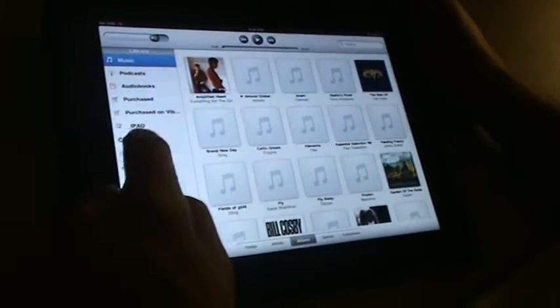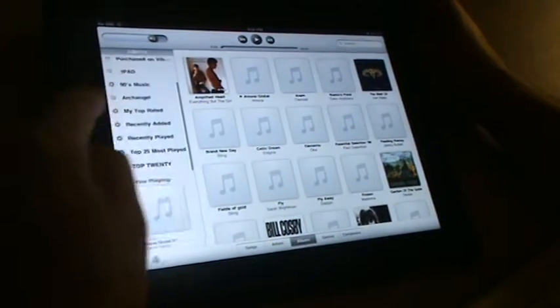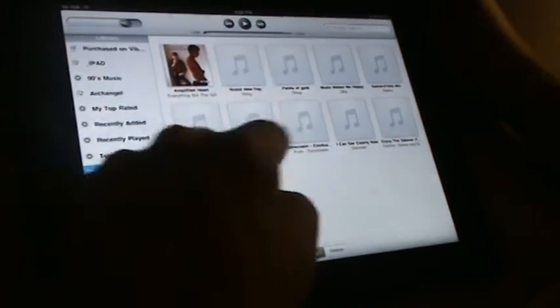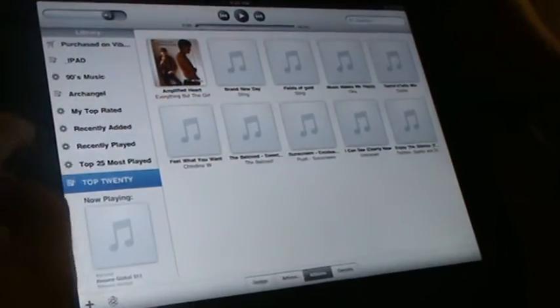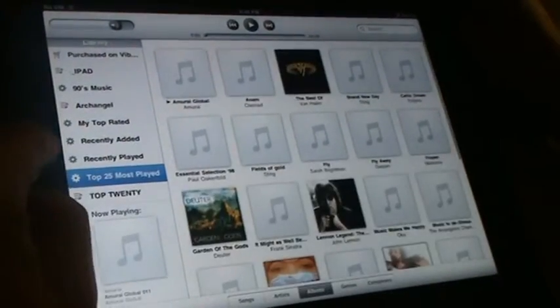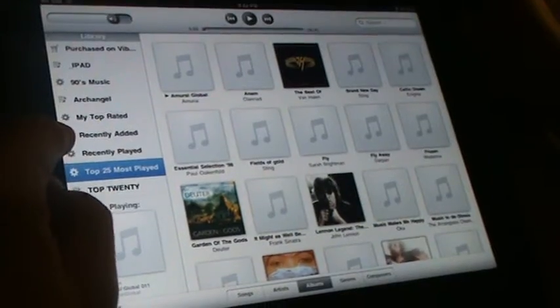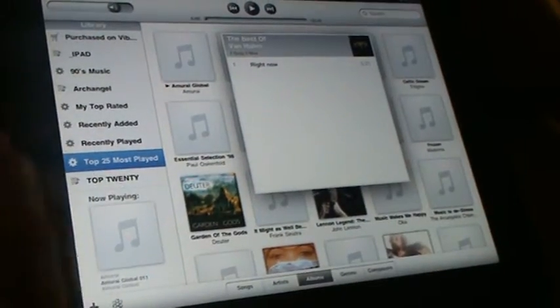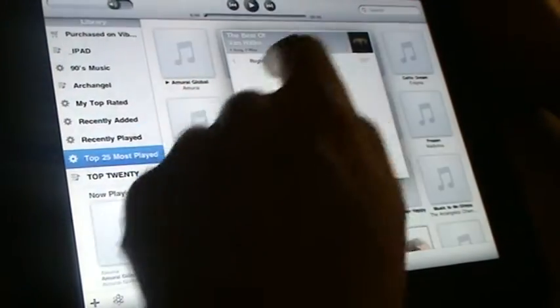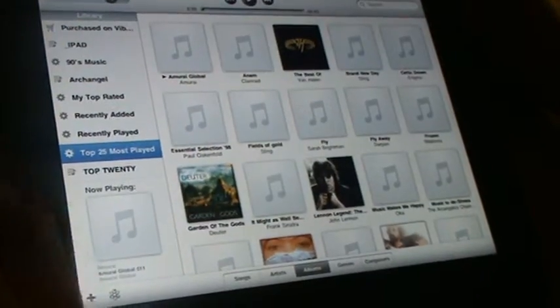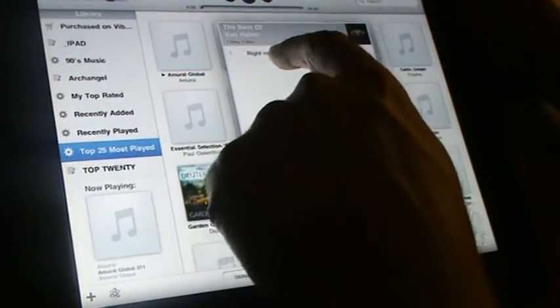You can look at your playlists. So I have top 20, top 25 most played. You can just click on one. I've got Van Halen right now. Let's hear it.